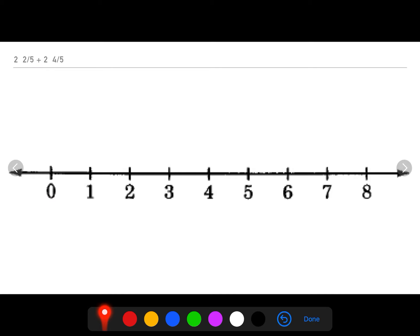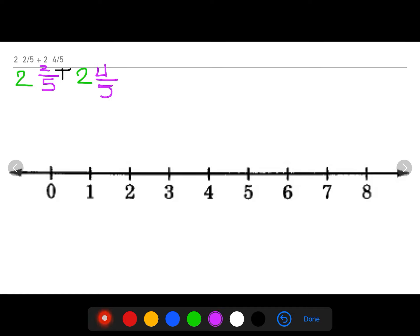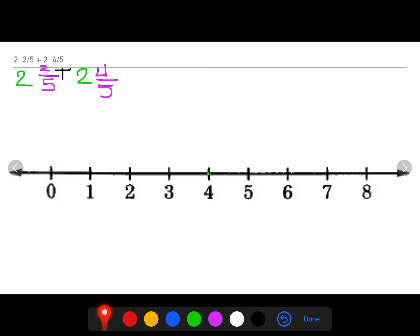So two and two fifths plus two and four fifths equals five and one fifth. Let's do the same problem using the number line strategy. I'm color coding: two wholes and two fifths plus two wholes and four fifths. I'm starting with my whole numbers — two plus two equals four. That's my starting point. We're done with our wholes, so let's move on to our fractions: I need to add two fifths and four fifths.